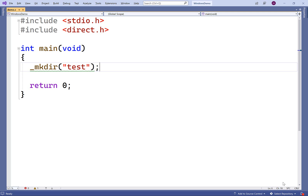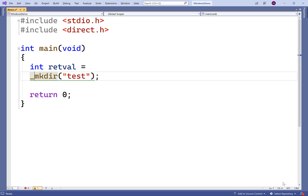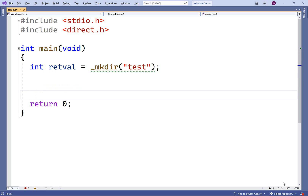So that's basically how the function works. The function can detect when an error has occurred. For example, if we try to create a directory that already exists, that will cause an error. The function will return negative one if there's an error, so we could check for that. We'll make a variable called retval and set it equal to the return value of the _mkdir function, then check to see if it's negative one.